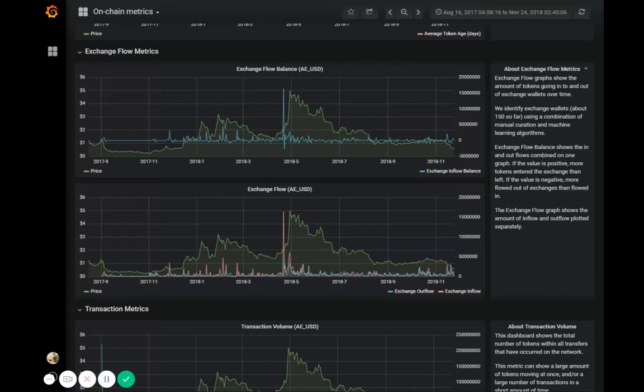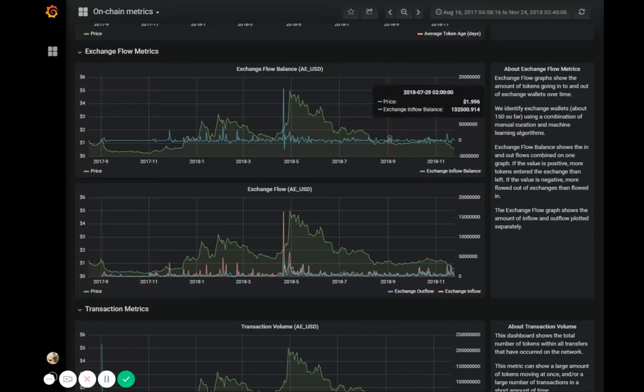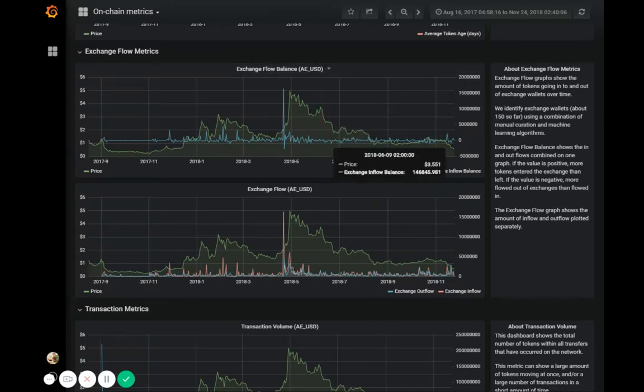With our exchange flow metrics, we track tokens moving in and out of exchange wallets because that's often a pretty good sign of incoming price movement. We have two main exchange flow metrics that we use: exchange flow balance and exchange flow.